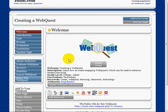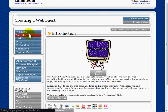There's an introduction section that talks a little more about the WebQuest itself.